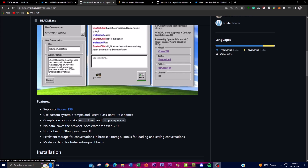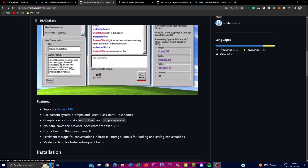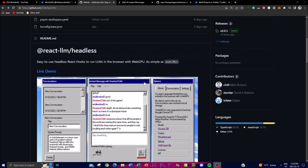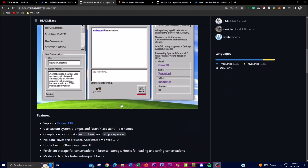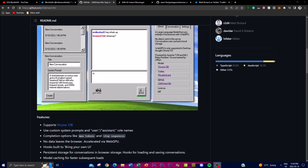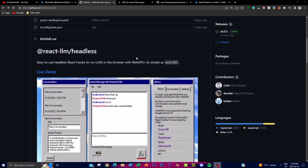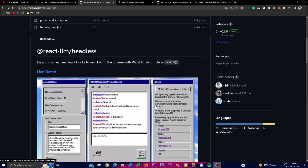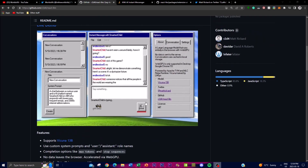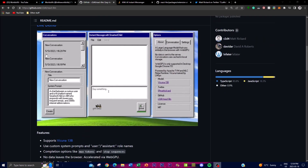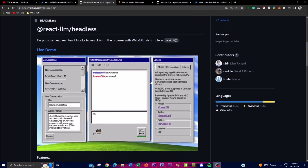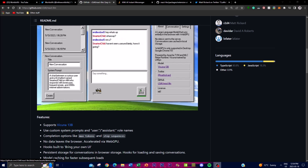Another great thing about this application is that no data is left behind — it's completely stored within the browser through the process of WebGPU acceleration. This means no data is securely sent to a server or anything like that. Whatever conversations you have on this UI are going to be stored simply within the cache of Google Chrome.